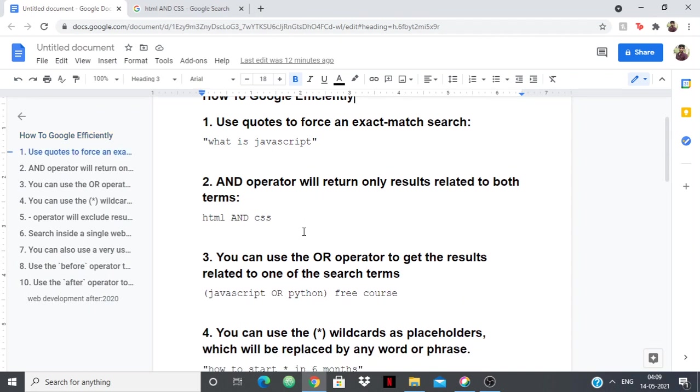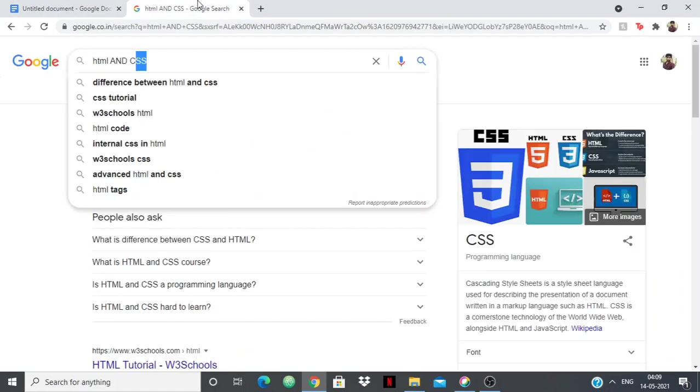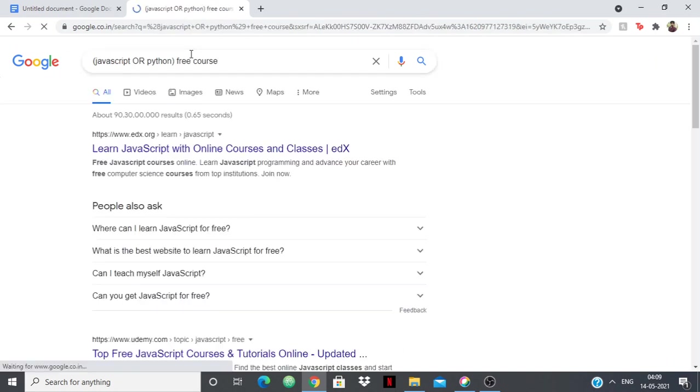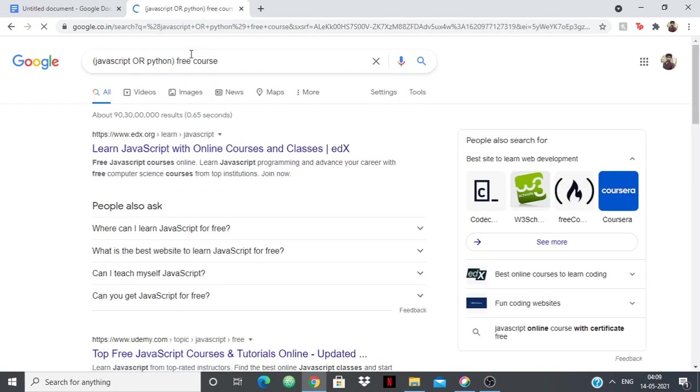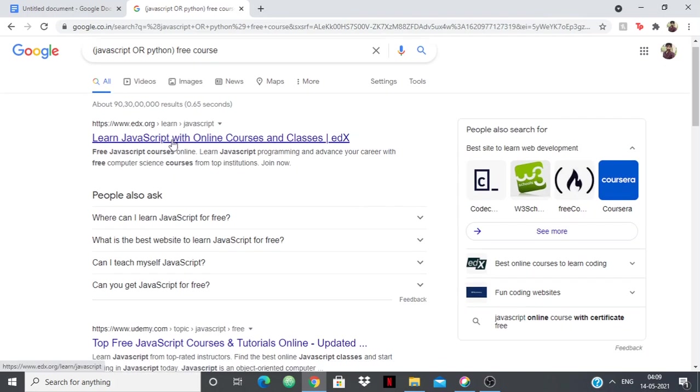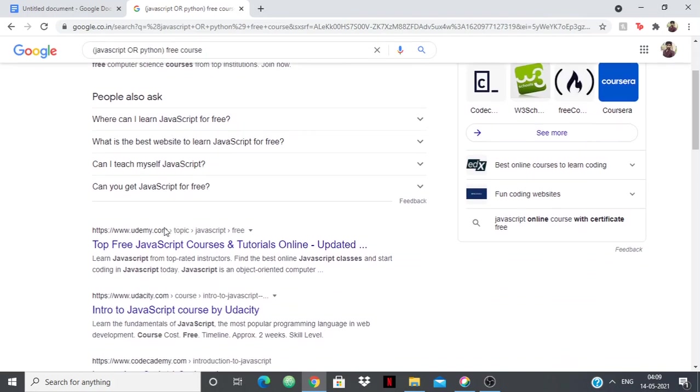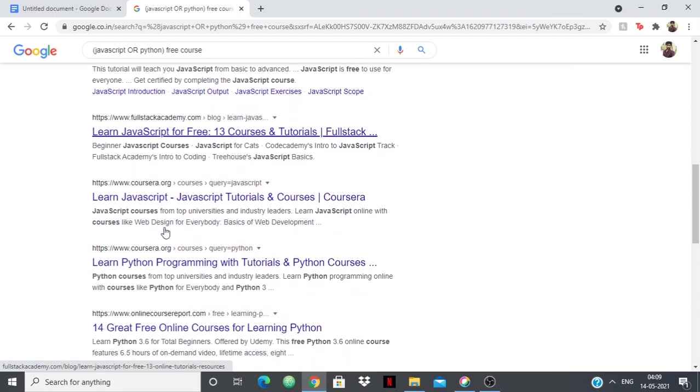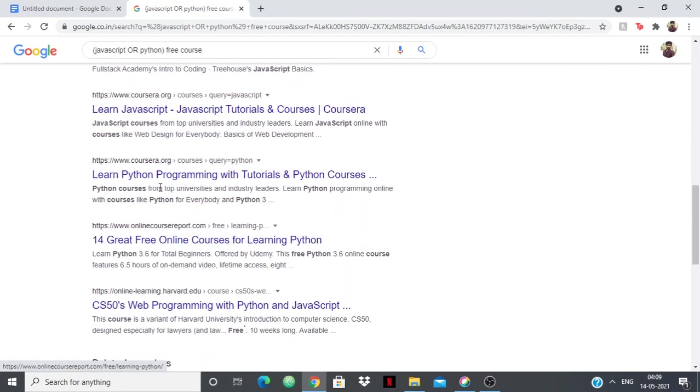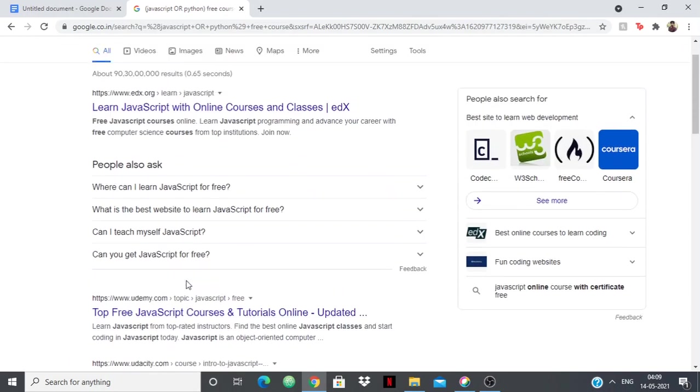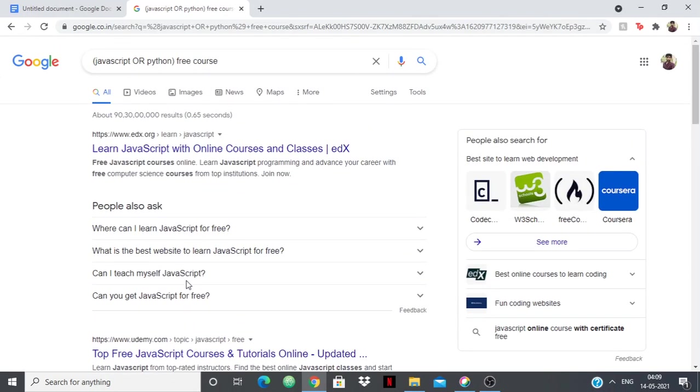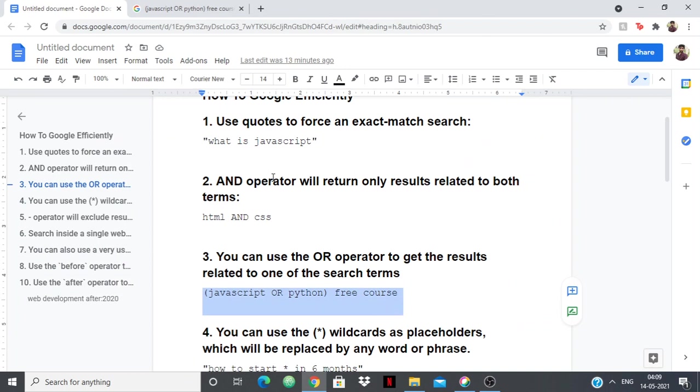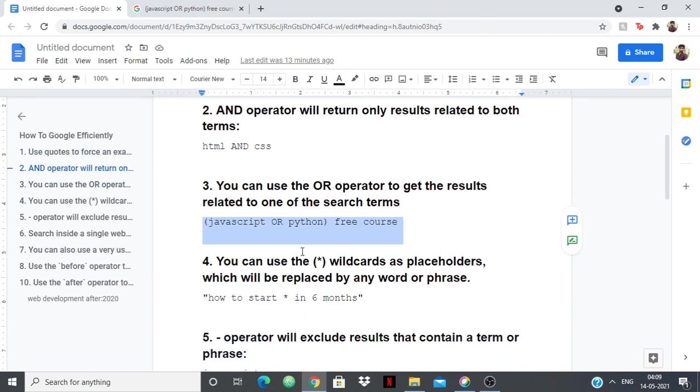You can use the OR operator as well. For example, if you want either a JavaScript course or you want a Python course, then you can use the OR operator. You know how an OR operator works, right? That's the same thing happening in Google search. You can see that here I'm getting JavaScript, here I'm getting JavaScript, and down I'll also be getting Python. I'm getting Python, I'm getting JavaScript, both, because I have an OR which is either JavaScript or Python course.